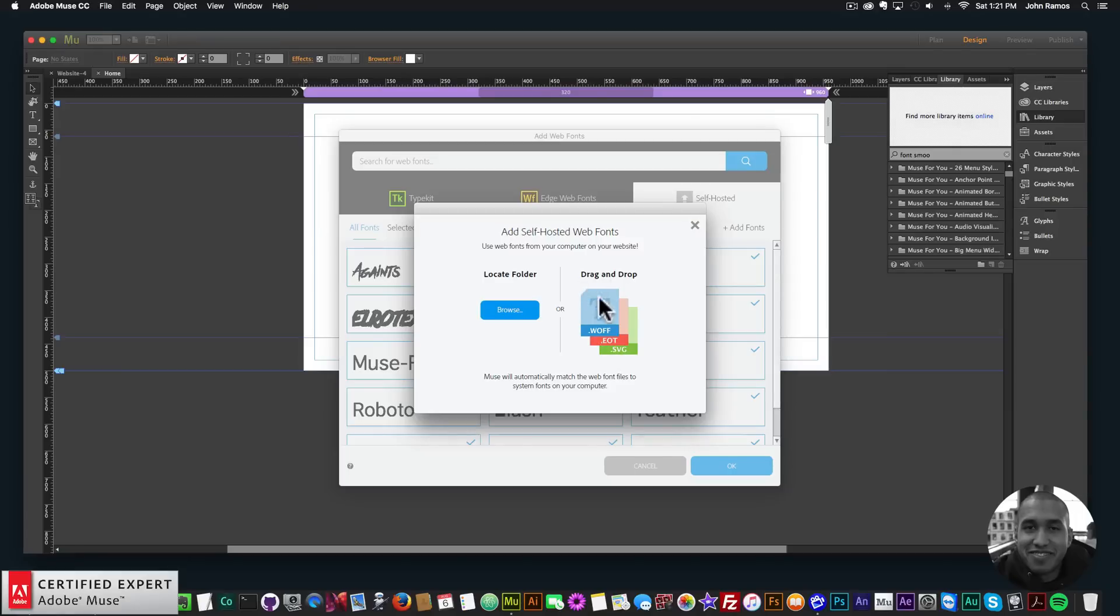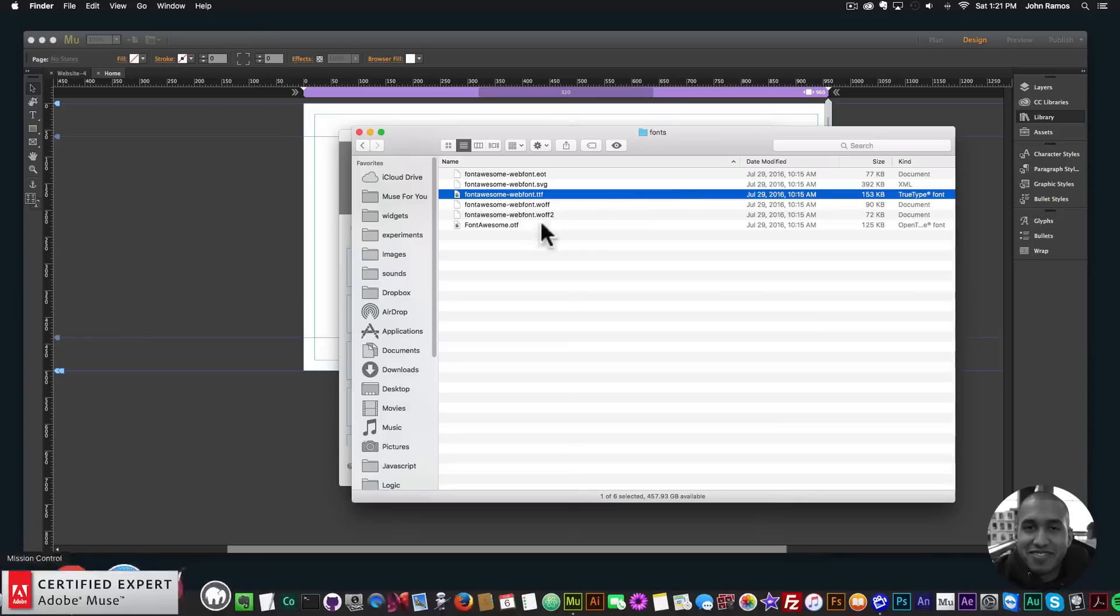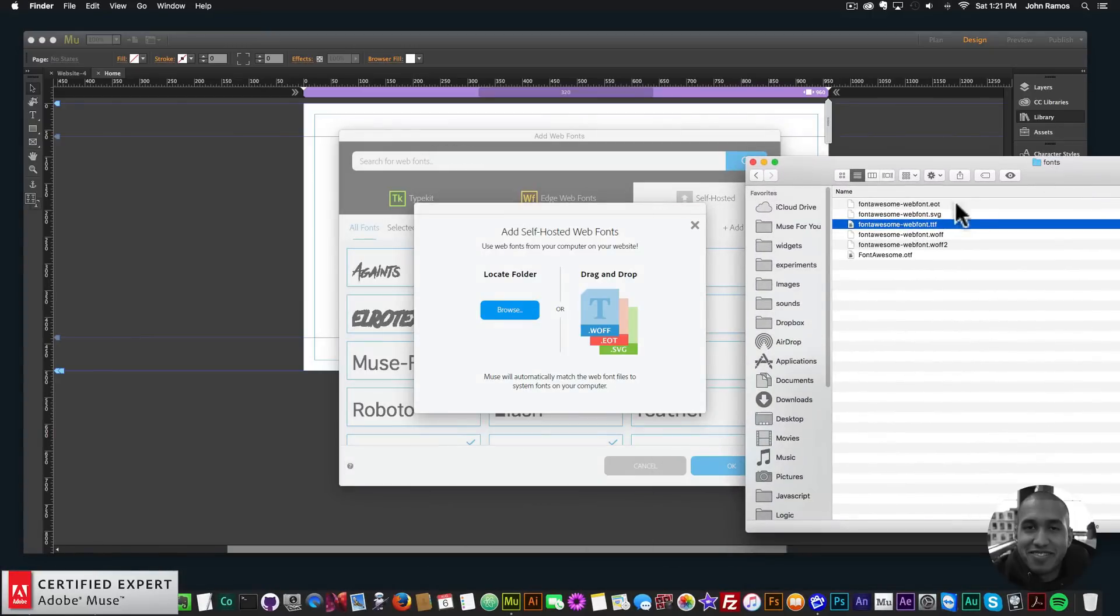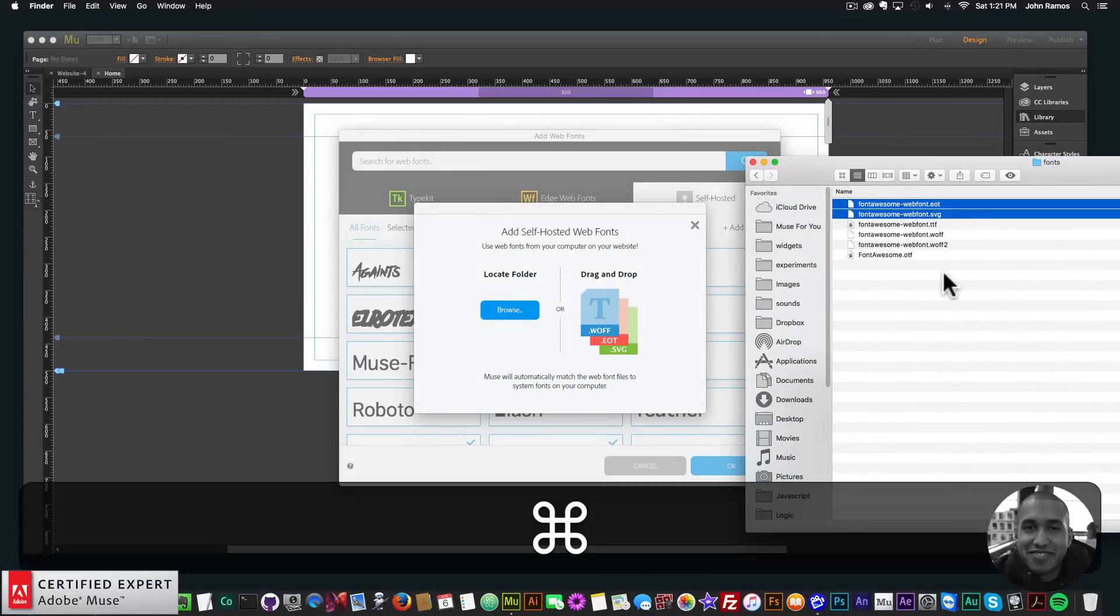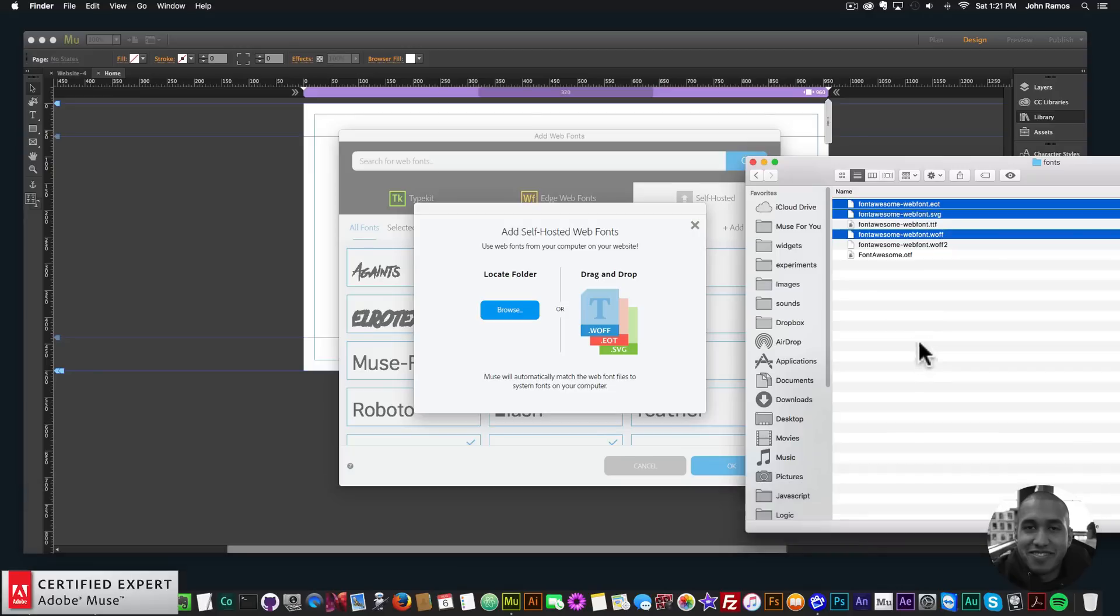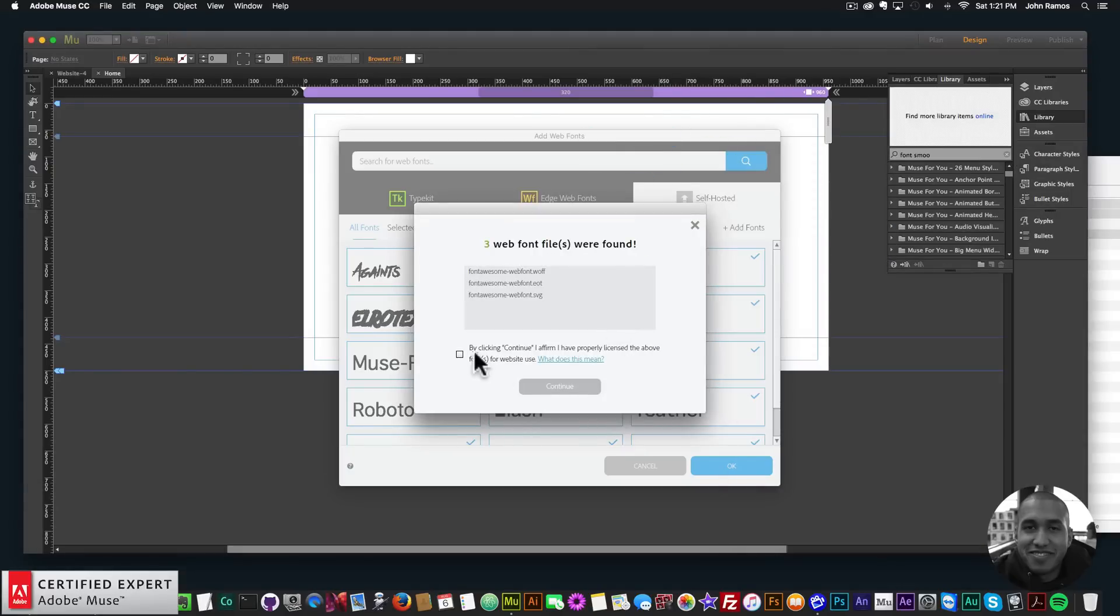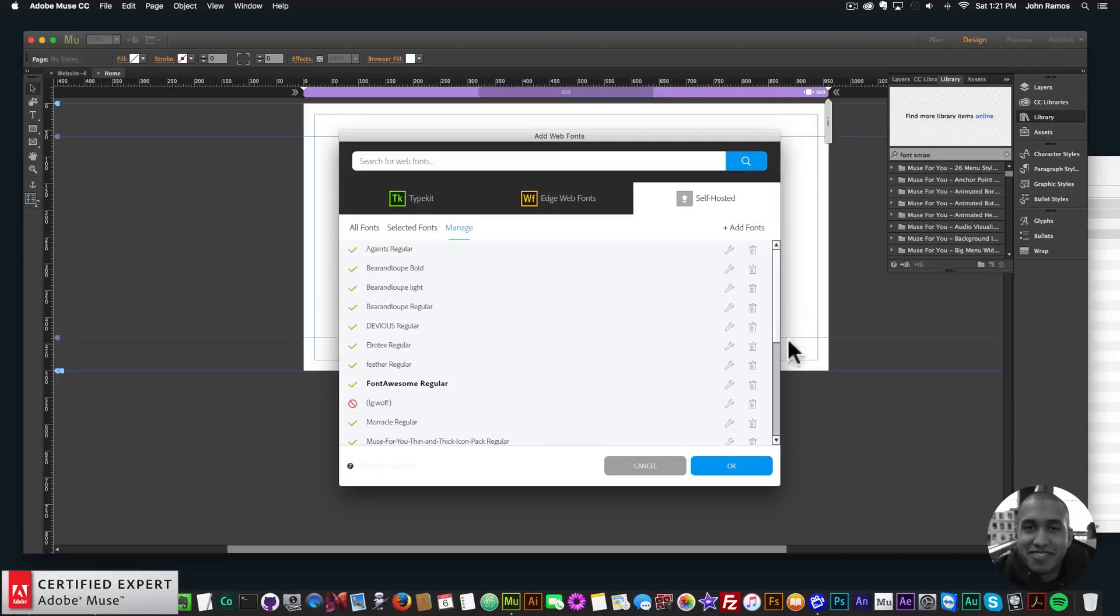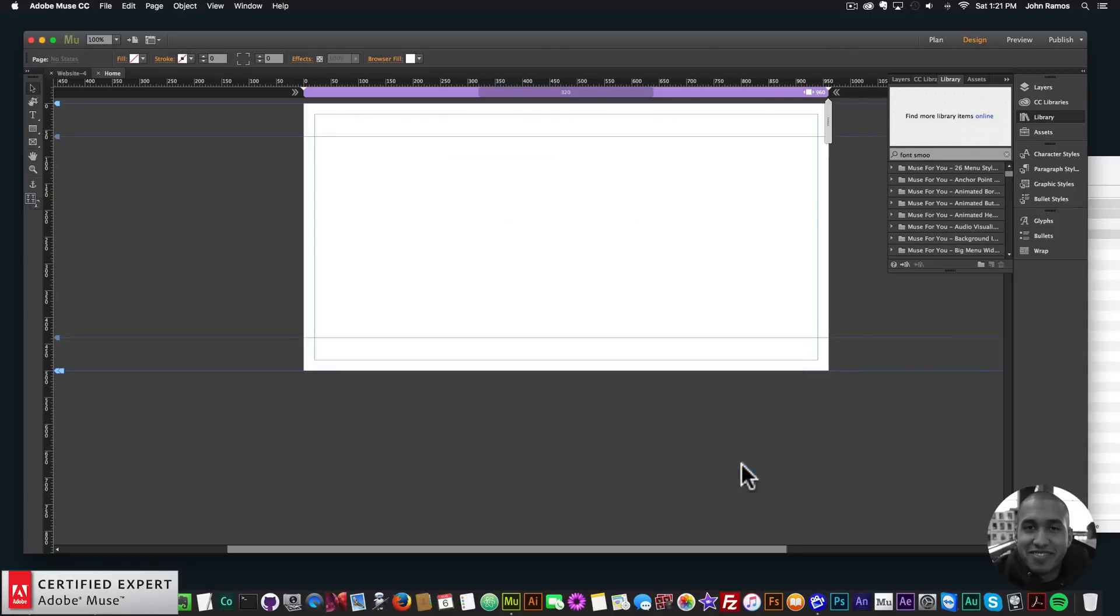And then here we need to drag and drop .woff, .eot, and .svg files. So if I go into that Font Awesome folder, we have the .eot, the .svg, and the .woff. So I'll click hold and drag and just place it right in there. And then I'll click here by clicking continue, I affirm I properly licensed the above fonts for website use. So you're installing a font and it has some type of license, you might want to take a look at it. But with Font Awesome, we are good. So I'll hit continue. I'll check that and hit continue. And then I'll click OK.